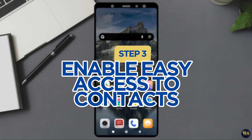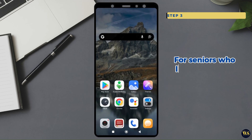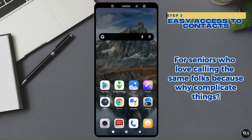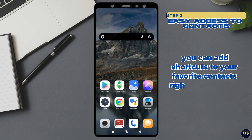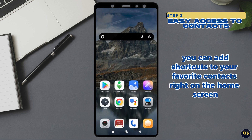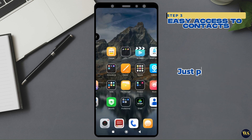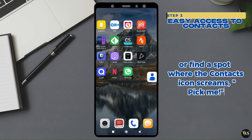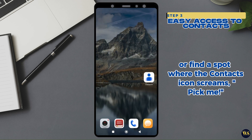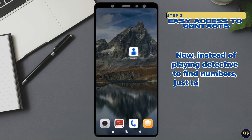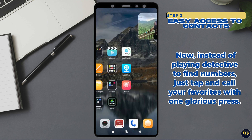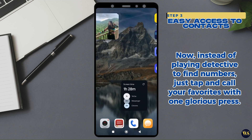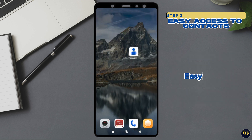Step 3: Enable easy access to contacts. For seniors who love calling the same folks — because why complicate things? — you can add shortcuts to your favorite contacts right on the home screen. Just press and hold an empty spot, or find a spot where the contacts icon screams 'pick me.' Now, instead of playing detective to find numbers, just tap and call your favorites with one glorious press. Easy peasy.